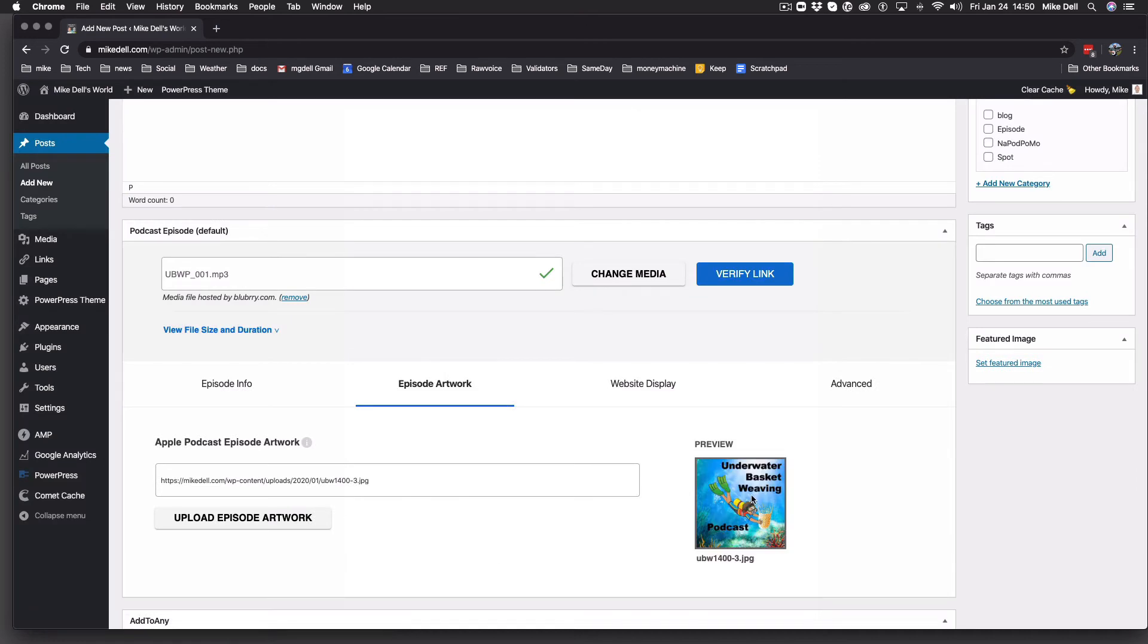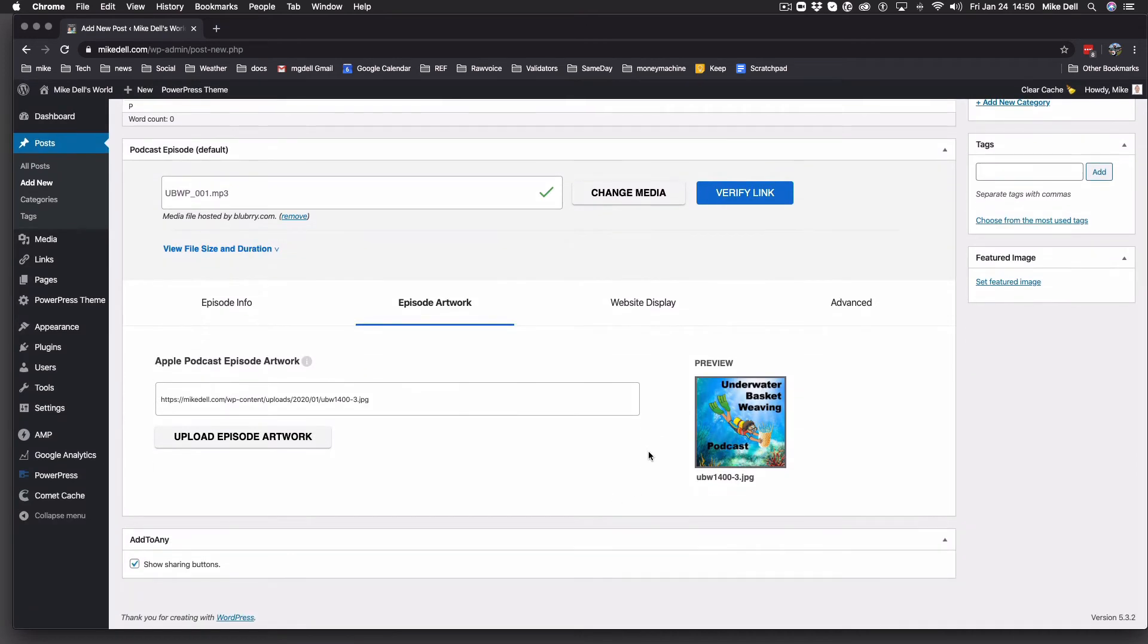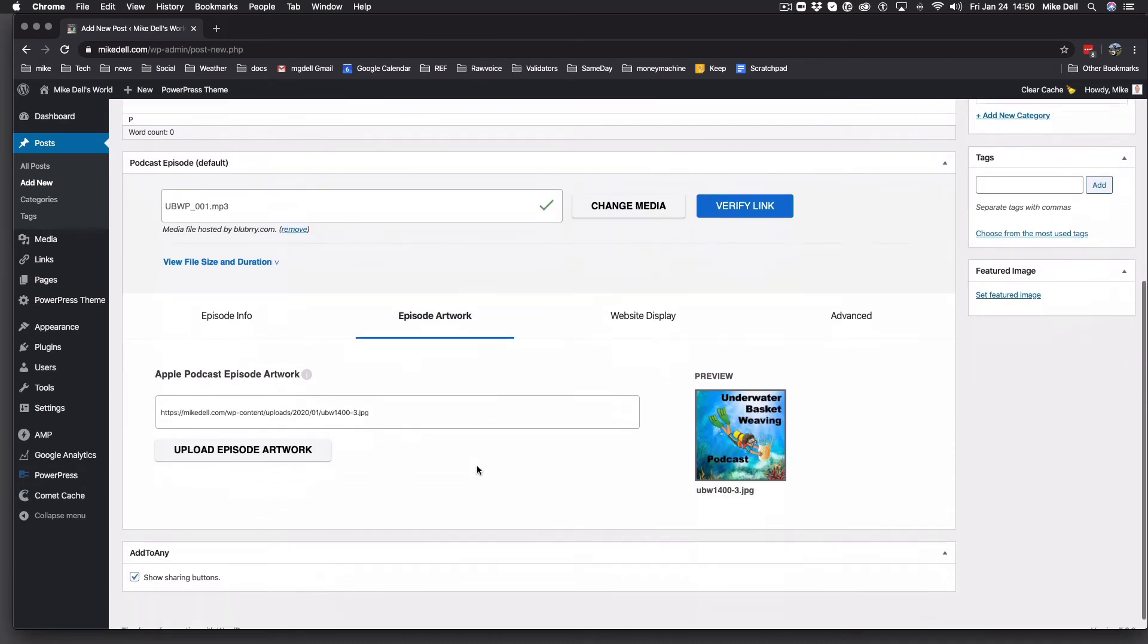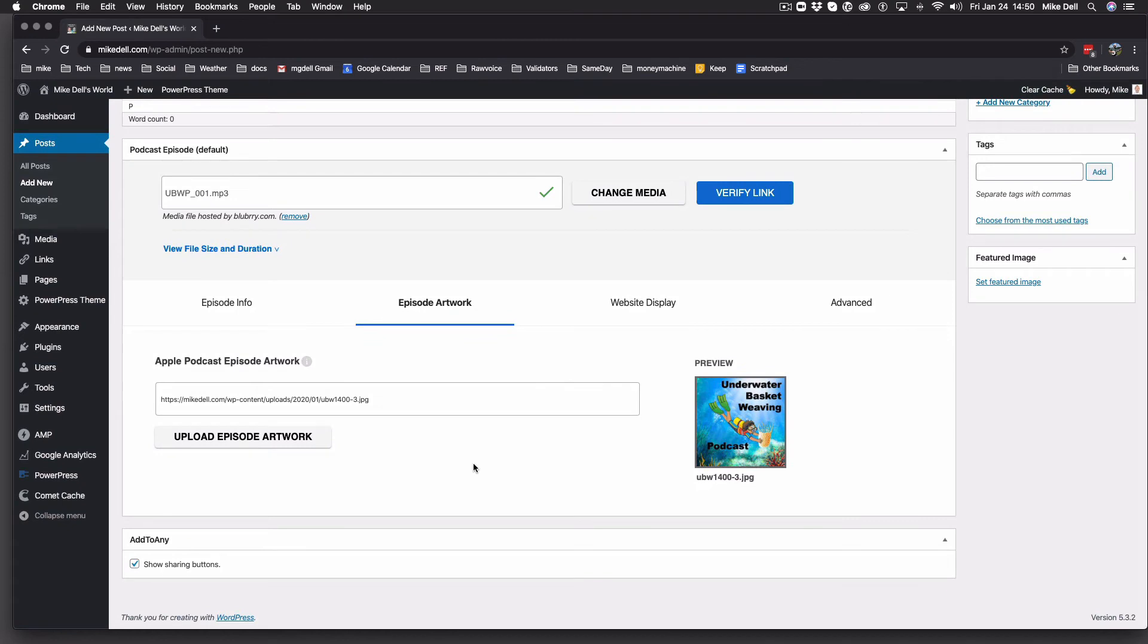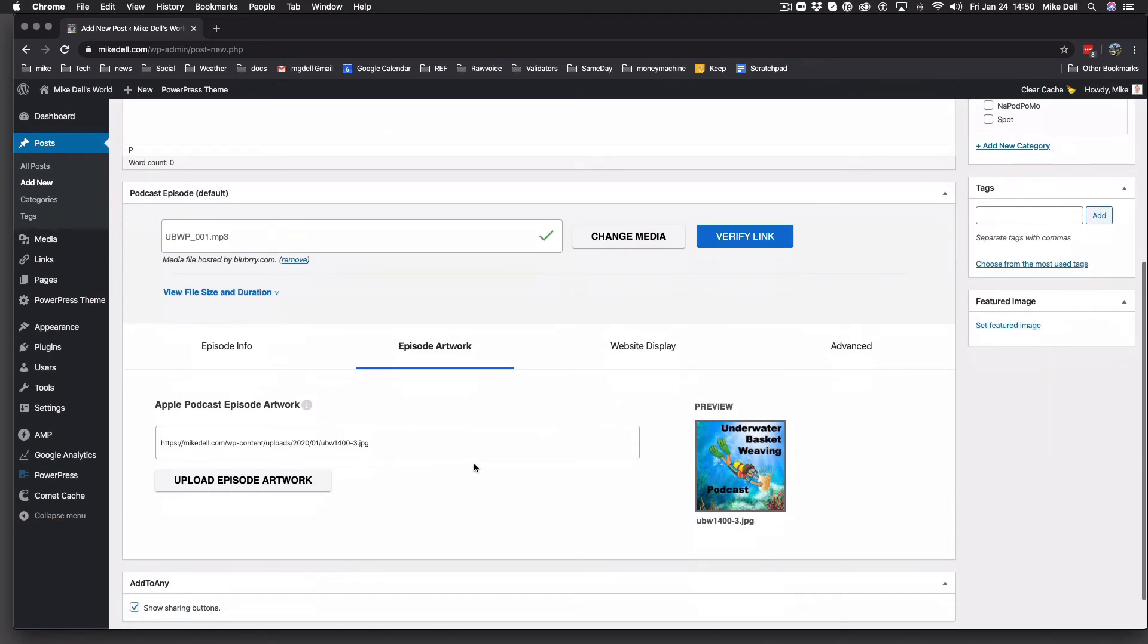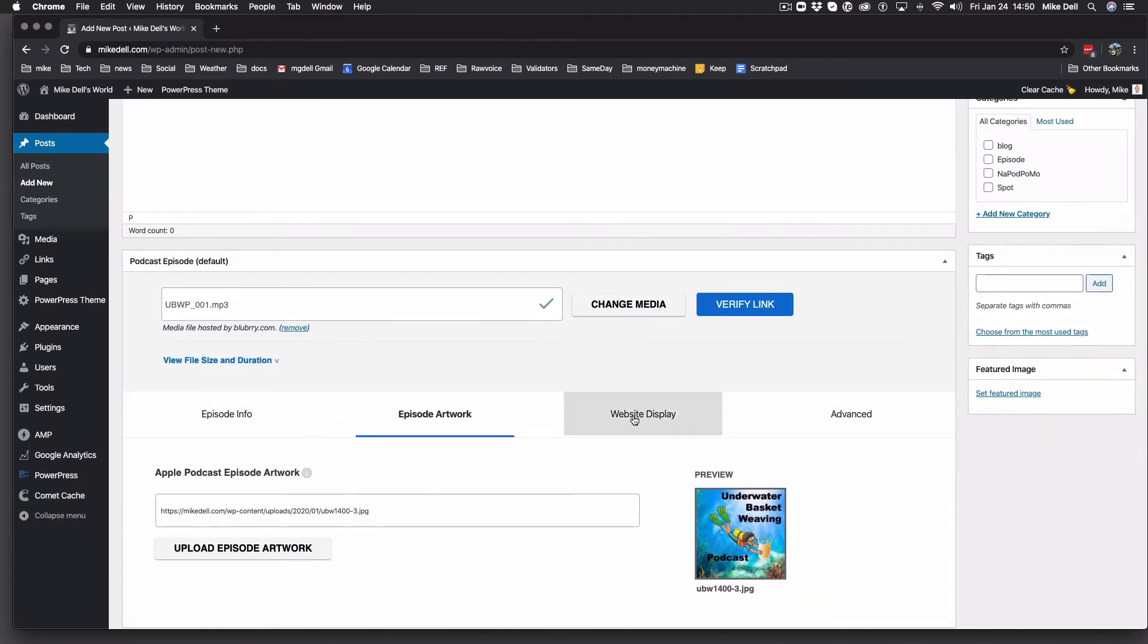And then you just insert into post. That puts it down here. Note that that episode artwork will only show in certain apps. Some apps require that the image be in the ID3 tags. Other apps in the RSS feed like this. And yet other apps won't show at all. So your mileage may vary with that, but that's how you add the episodic artwork.